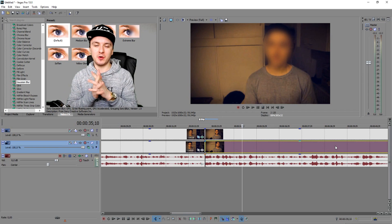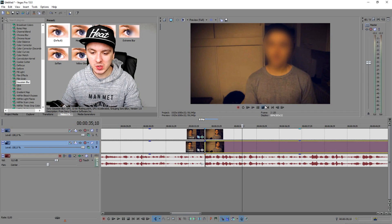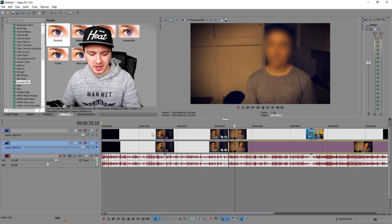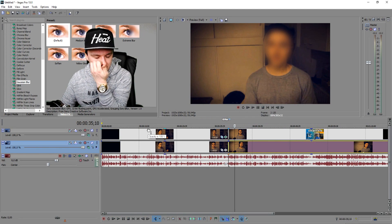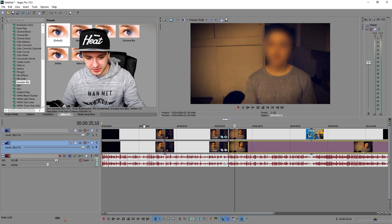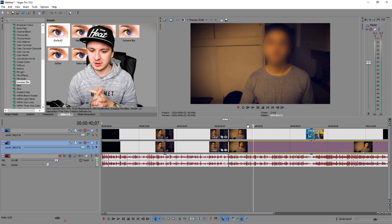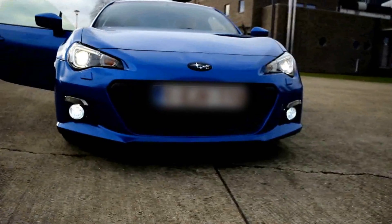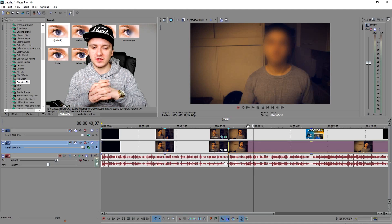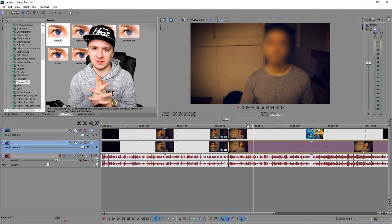That is basically how you blur faces, guys. It's really simple — you just want to duplicate your track and mask everything on the track above it. This is how I blur myself on the left side, and this is how I blur myself on the right-hand side. It works for everything else too, like a license plate. That's the video — that's how you blur faces and it's so freaking simple.